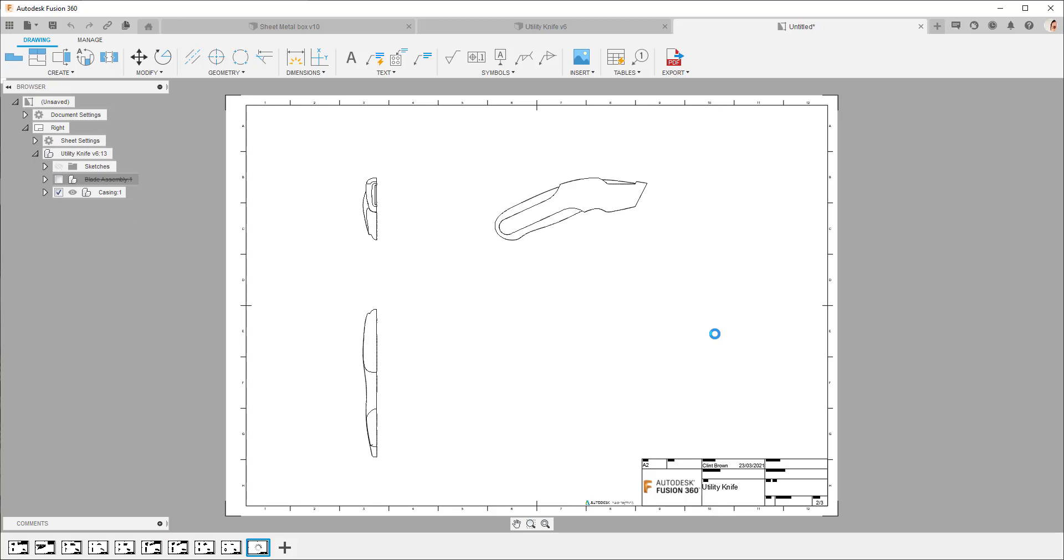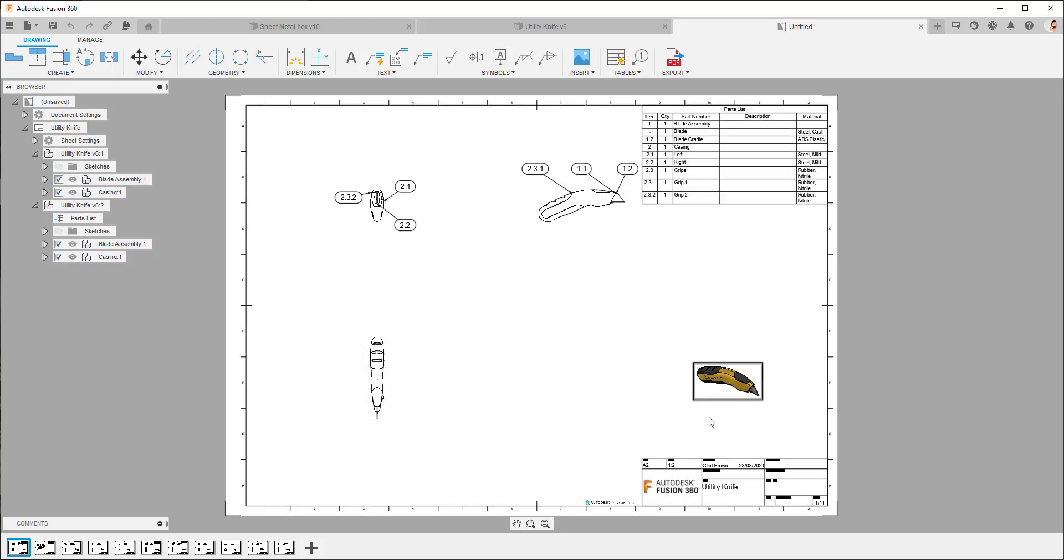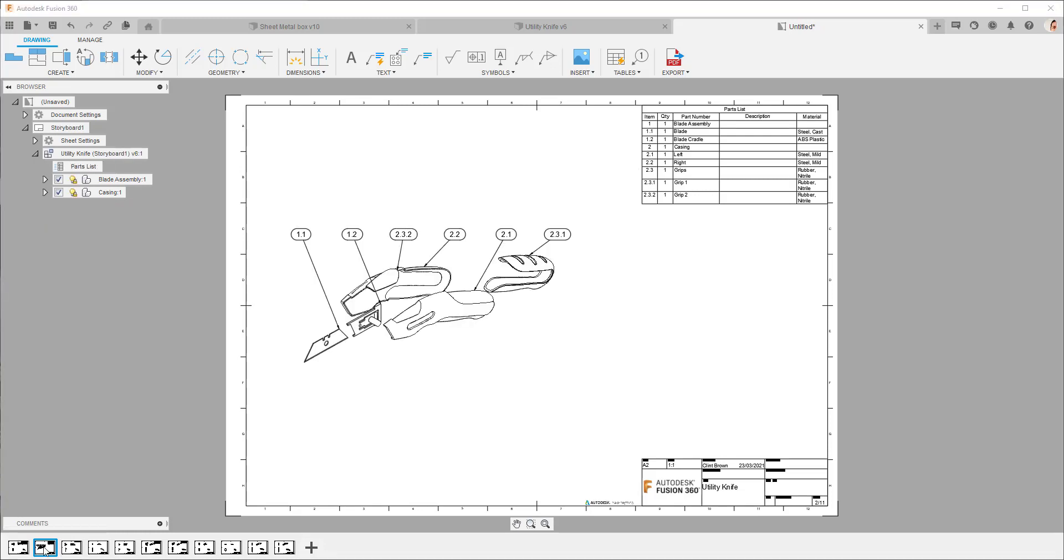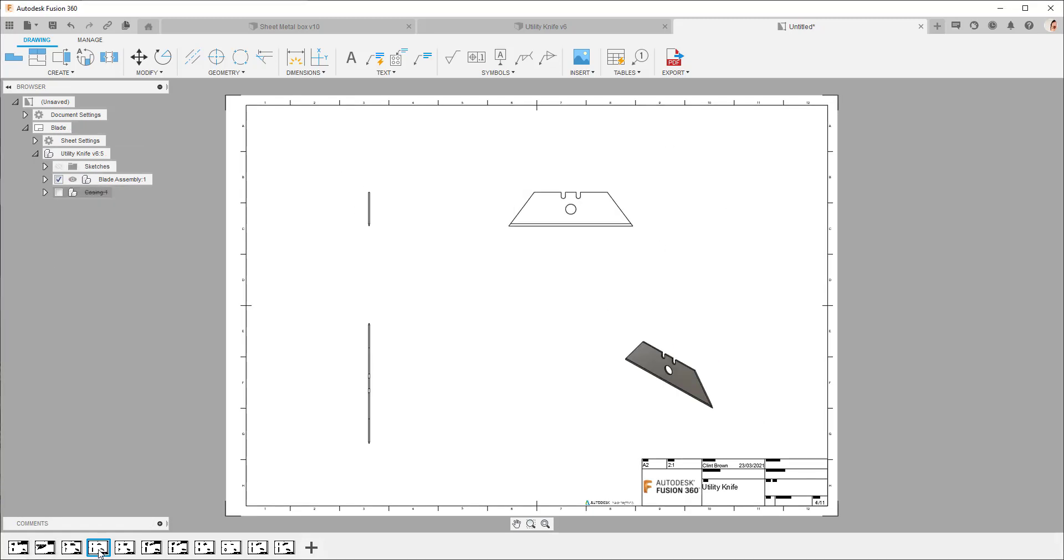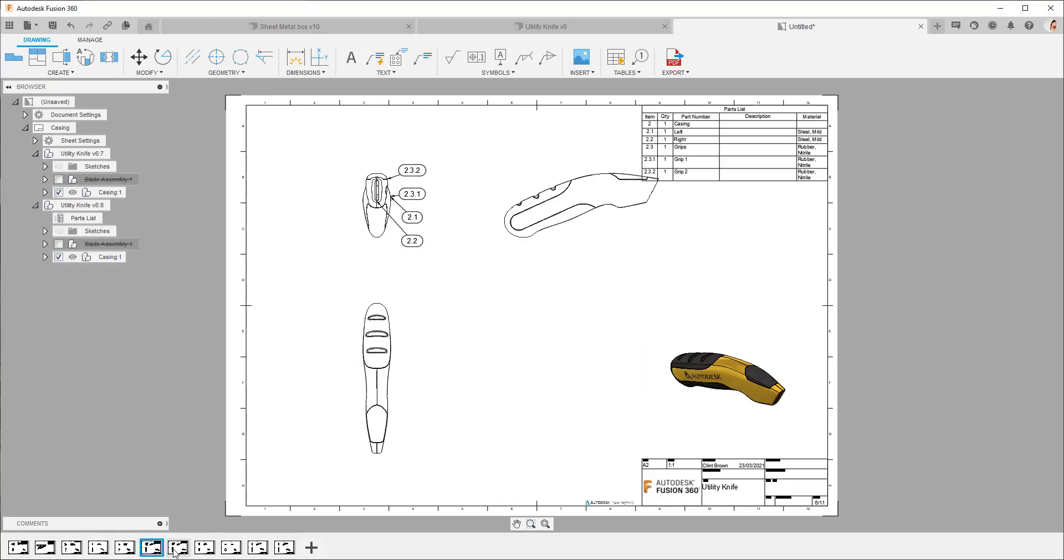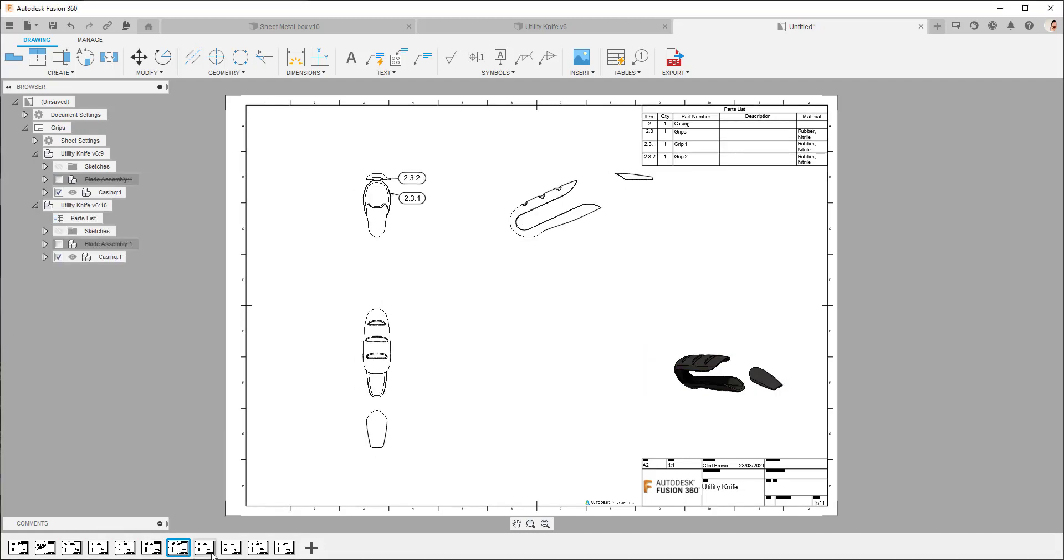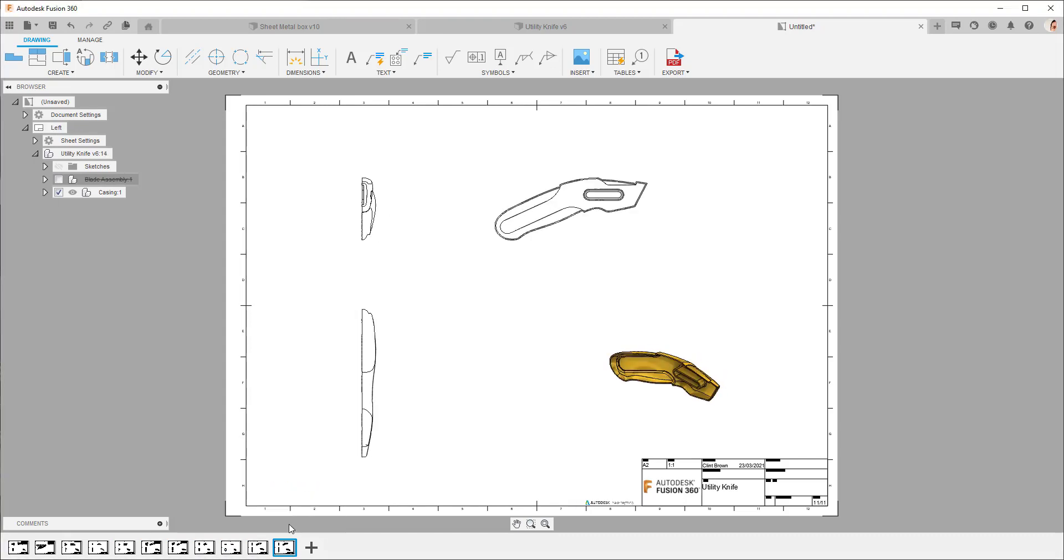Right so you'll see these drawings getting created and these drawings are being created based on my selection earlier. So here's my initial GA with my isometric view. Here's my animations workspace with the parts list at all level. Here's my component view as we move through each of those being placed on the drawing. So really quick way of getting all of my drawing views down.